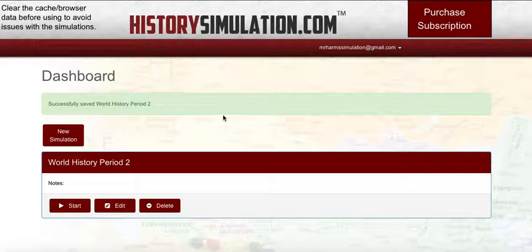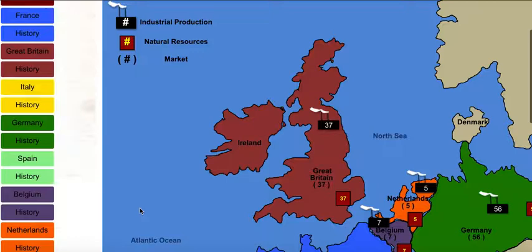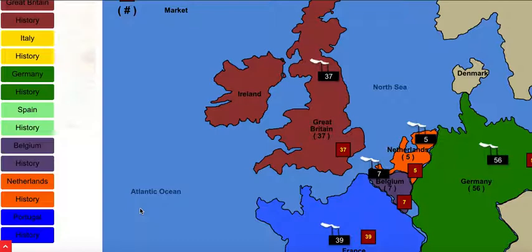As you can see from the controls here, we're going to start the simulation. And that's when the map shows up. So once we click play, the simulation will appear and we're ready to begin.